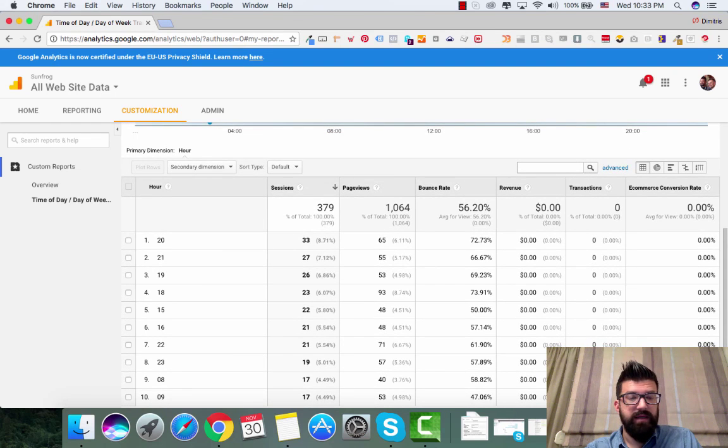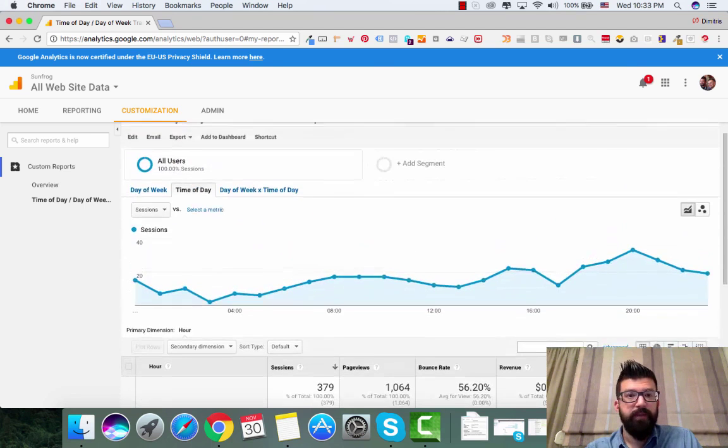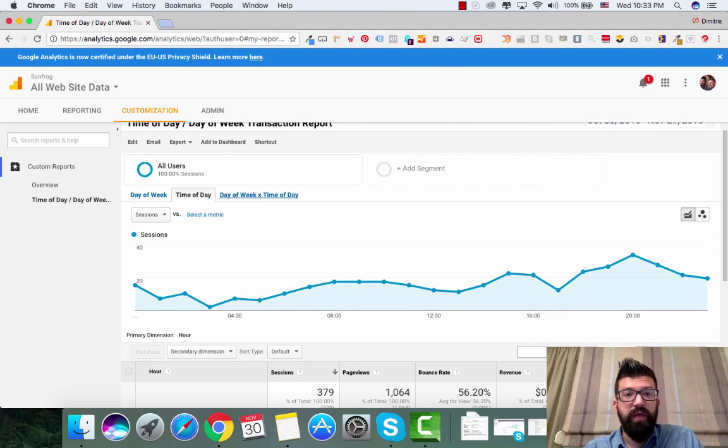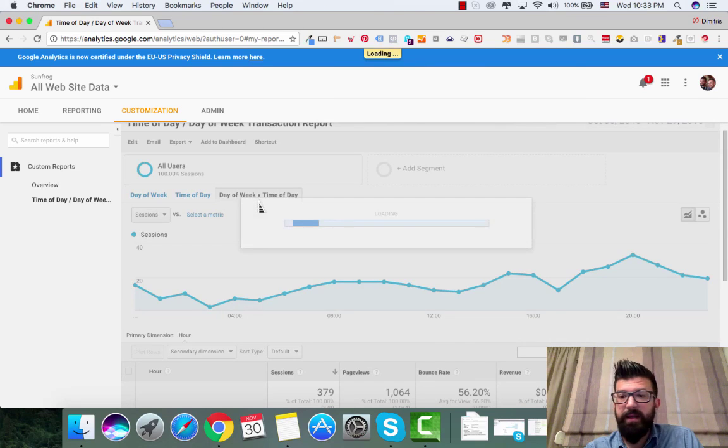You can see here that at 8pm, 9pm, 7pm, 8am in the morning. But also you can combine both of it. So day of week times time of day.